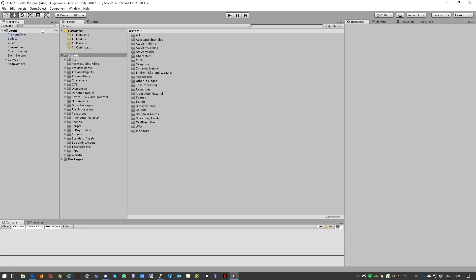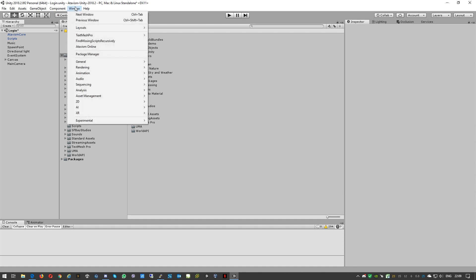Okay so this part is done. We have nearly all done, there is only the last item, but I'd say one of the most important. We need to go and connect to database using our Atavism editor. So we'll go to Window, select Atavism Online.